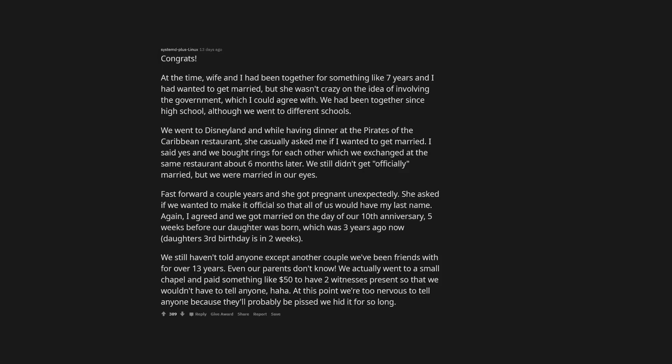At the time, wife and I had been together for something like 7 years and I had wanted to get married, but she wasn't crazy on the idea of involving the government, which I could agree with. We had been together since high school, although we went to different schools. We went to Disneyland and while having dinner at the Pirates of the Caribbean restaurant, she casually asked me if I wanted to get married. I said yes and we bought rings for each other which we exchanged at the same restaurant about 6 months later. We still didn't get officially married, but we were married in our eyes. Fast forward a couple years and she got pregnant unexpectedly. She asked if we wanted to make it official so that all of us would have my last name. Again, I agreed and we got married on the day of our 10th anniversary, 5 weeks before our daughter was born, which was 3 years ago now. We actually went to a small chapel and paid something like $50 to have 2 witnesses present so that we wouldn't have to tell anyone. At this point we're too nervous to tell anyone because they'll probably be pissed we hid it for so long.